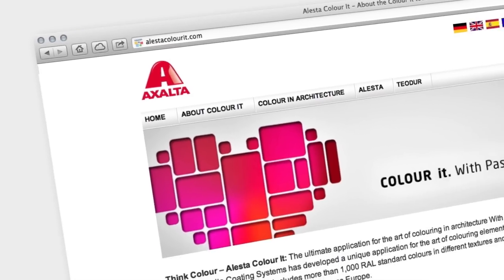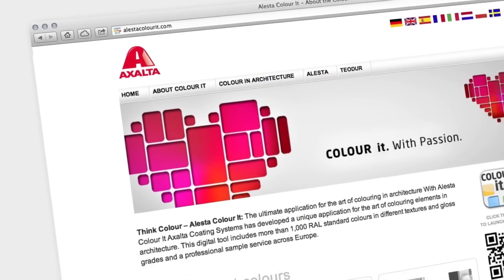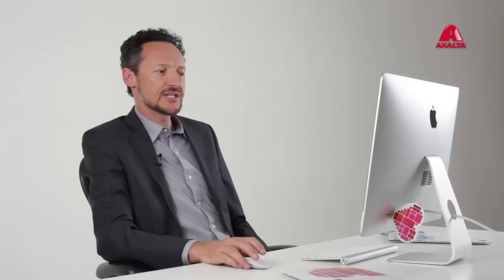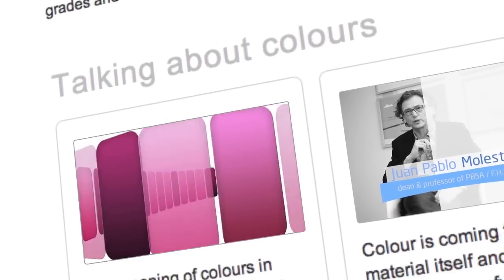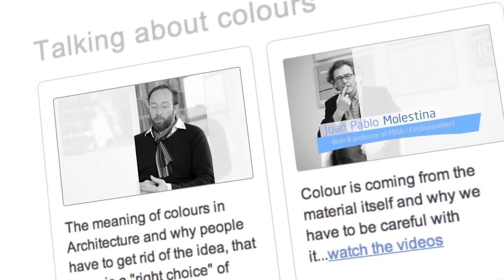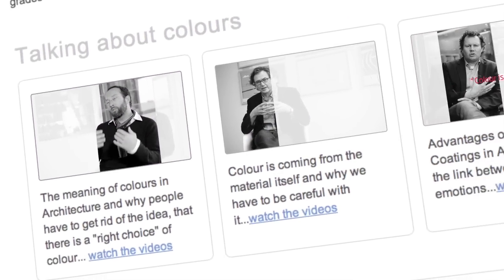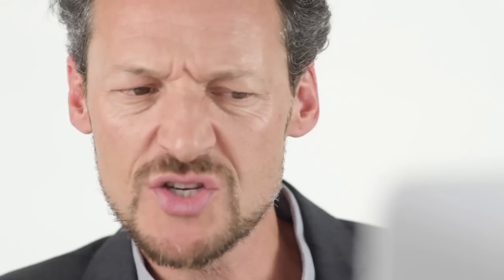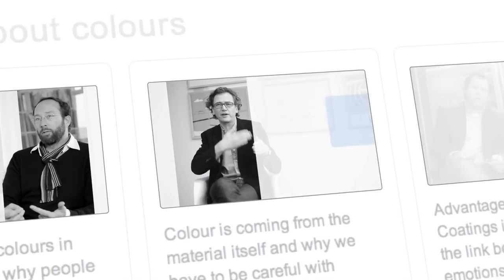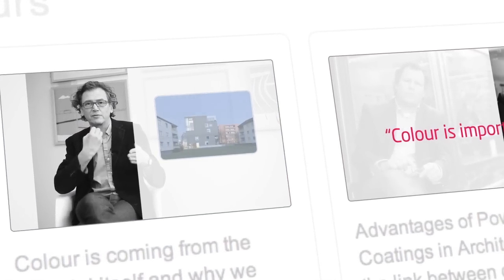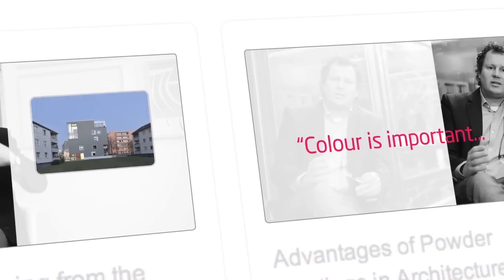So here we are on the ColorIt website, which by the way, features a bunch of really cool architect interviews about the art of color and architecture. It's always interesting to see colleagues' approach and thoughts. I believe this is an ongoing series, so check it out every once in a while.